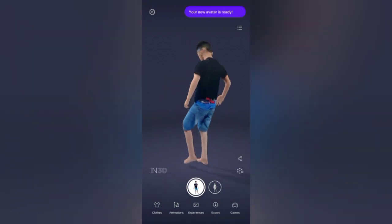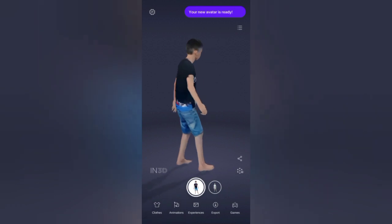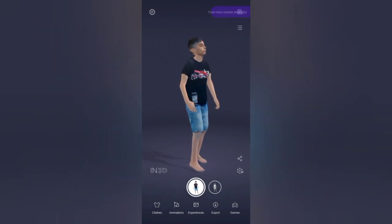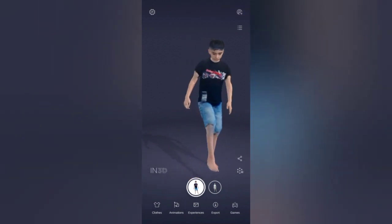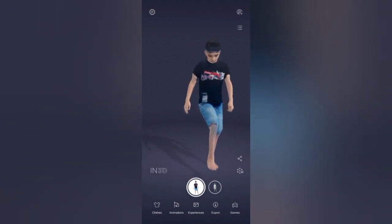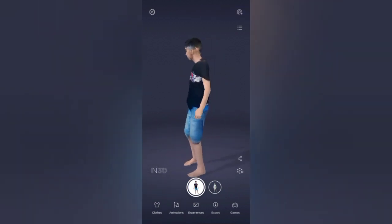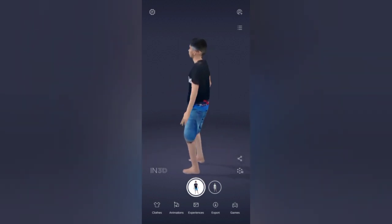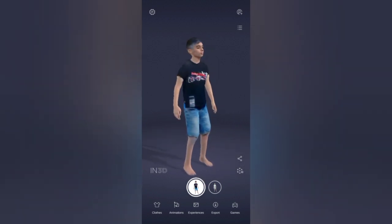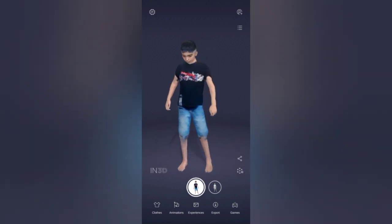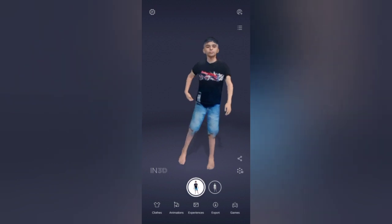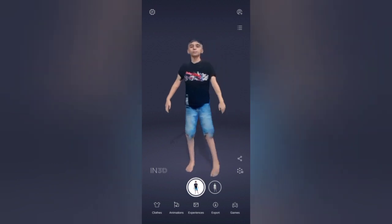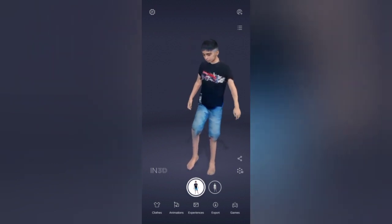You can change the clothing on your avatar and use it in different animations and different environments. I think that's enough for today's video. Thanks for watching.